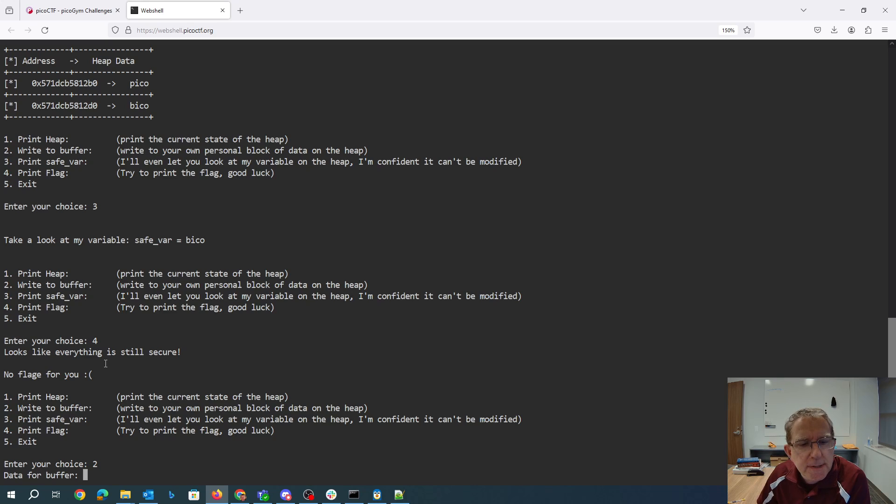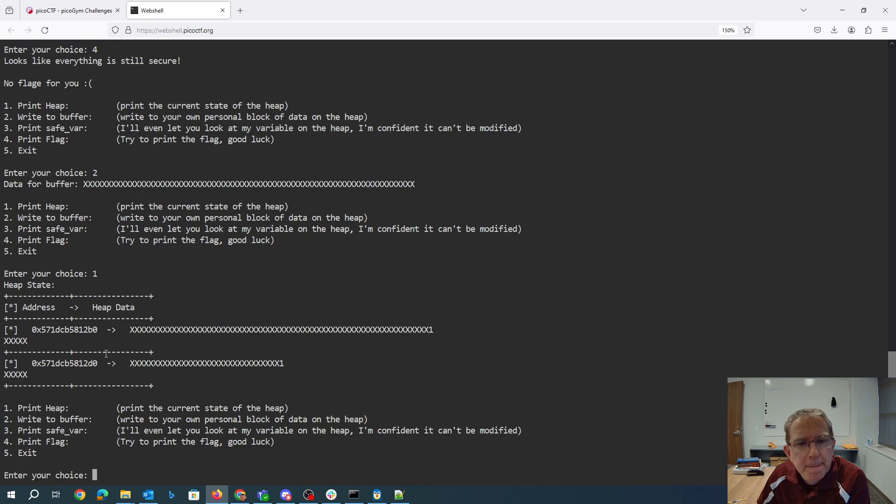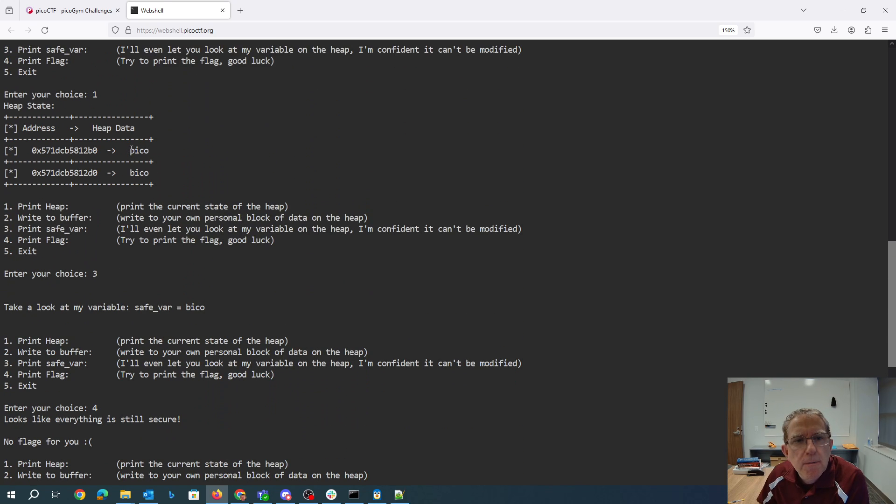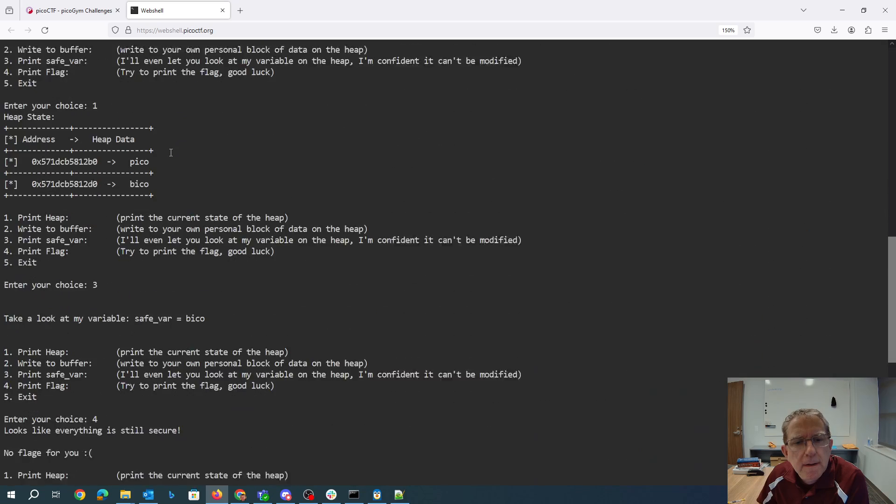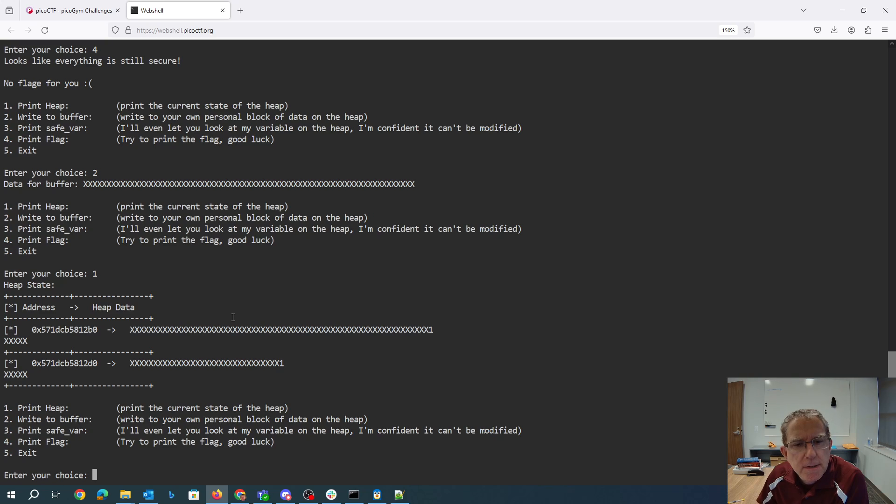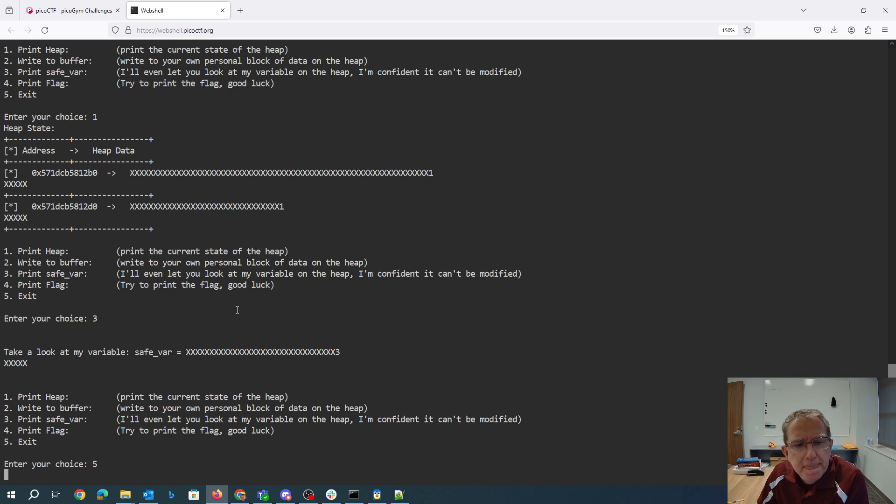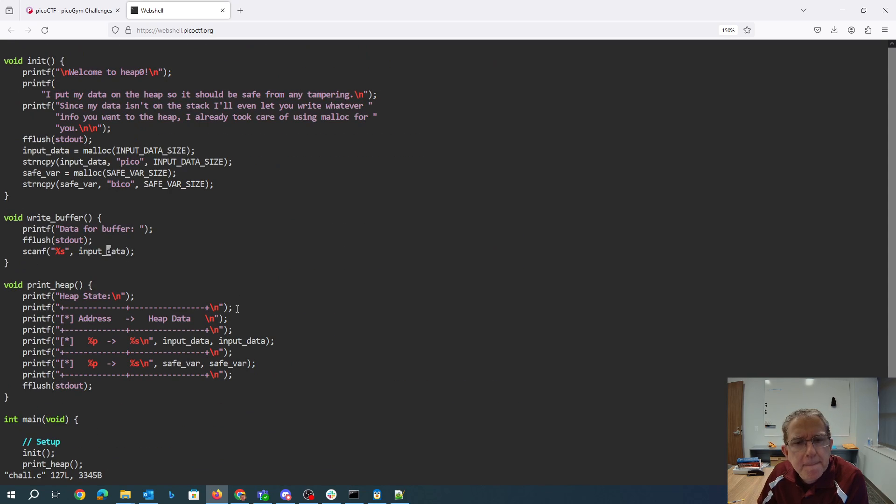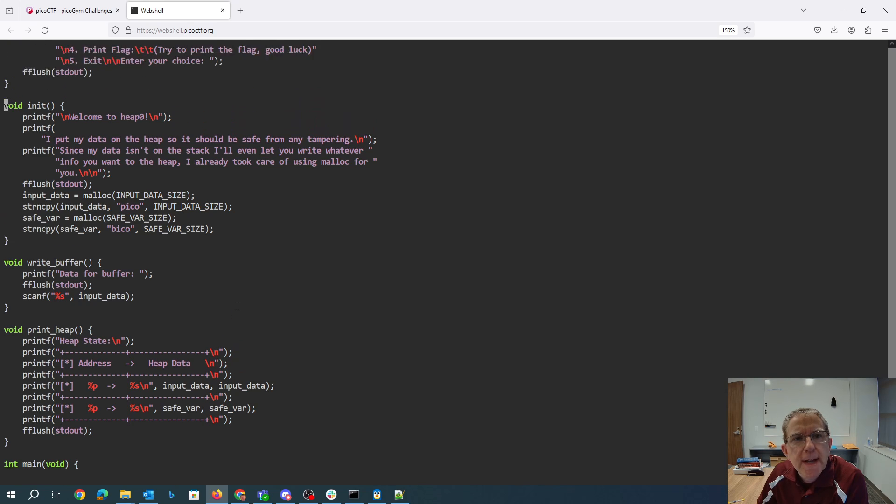Alright, let's just do lots of x's to see what happens here. Okay, so when we did the lots of x's, it looks like it was overwriting both of those things. So that looks like it's 32 characters. The input data looks like it's, in that one it was 32 characters before the safe variable. So if we can overwrite that.